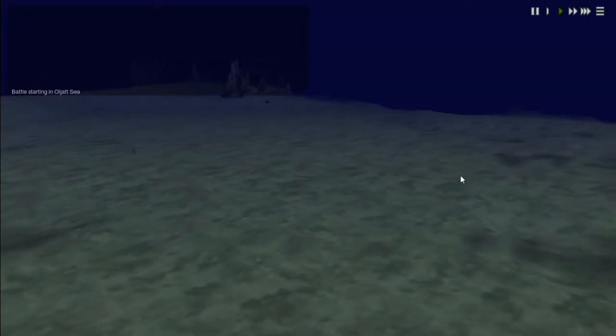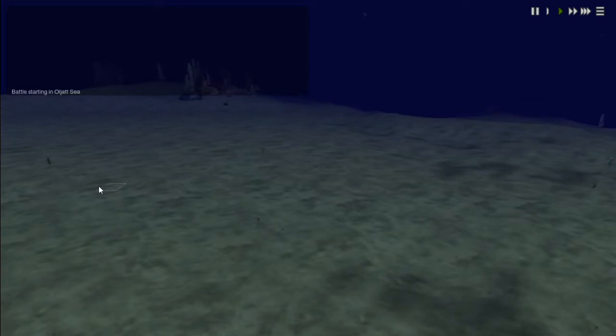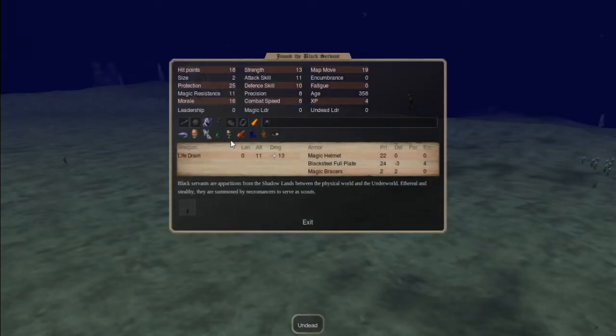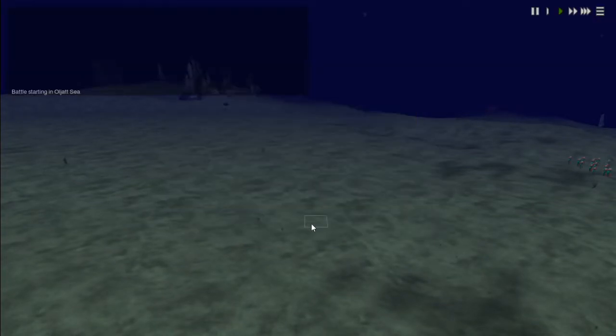So here it is in action. This is three items. The Horror Helmet, Black Steel Full Plate, and Braces of Protection.